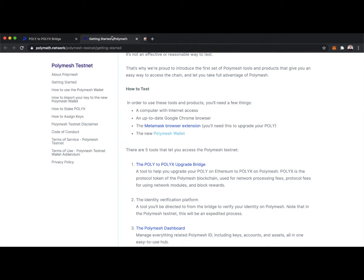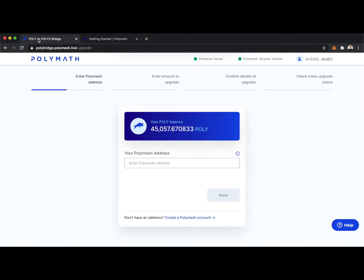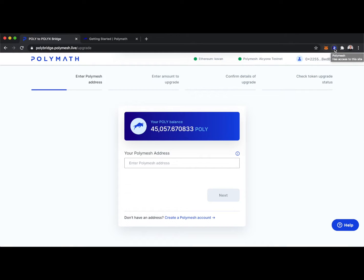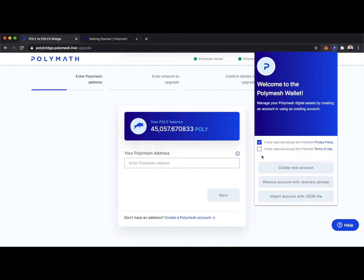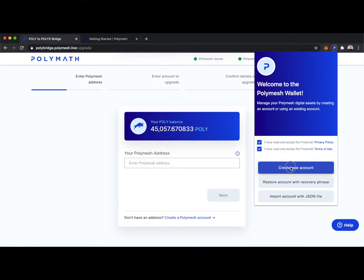So I'll close this and head back to the bridge. And now I'll set up my Polymesh wallet. Check here, create a new account. I'll copy my recovery phrase and save this in a safe place, and then move on to the next step.